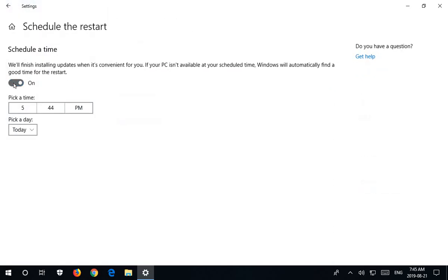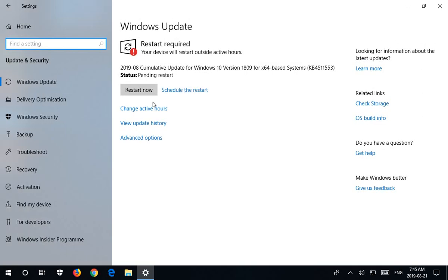But what I'm going to do, I'm going to turn that off, and I'm just going to hit restart now to manually complete the update.